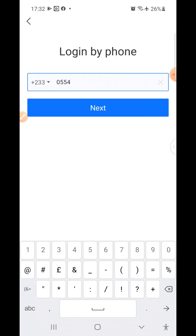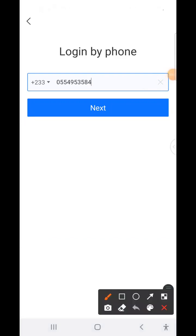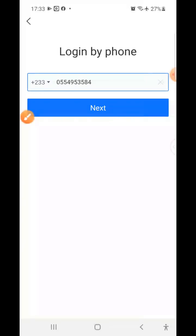Look at it carefully — don't type my phone number, use your own. You need to confirm the number you've typed is correct. Once confirmed, click Next and wait for the next interface.